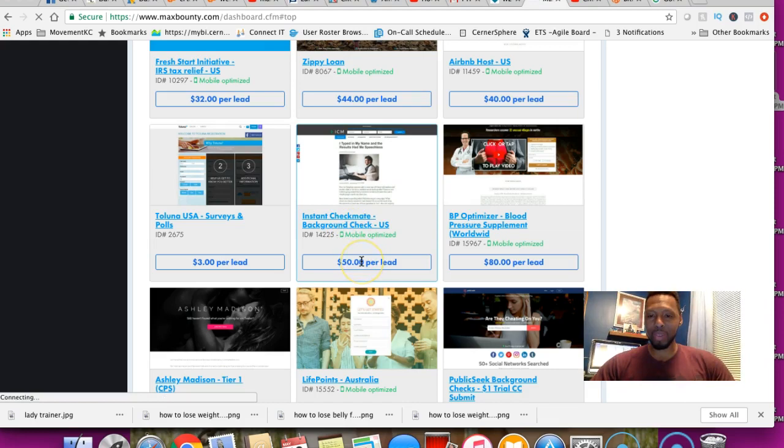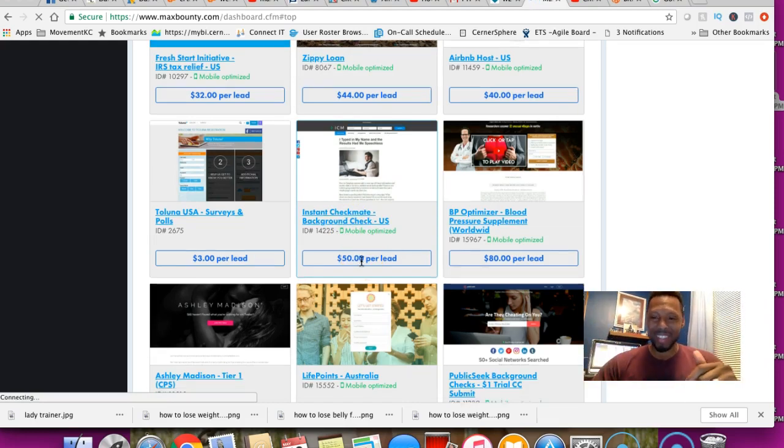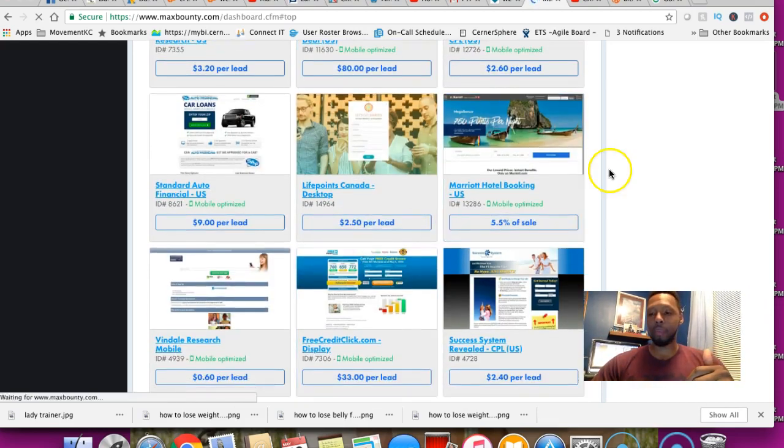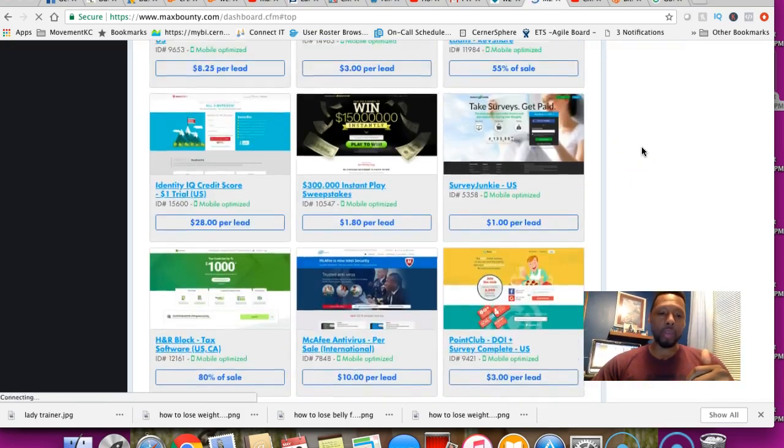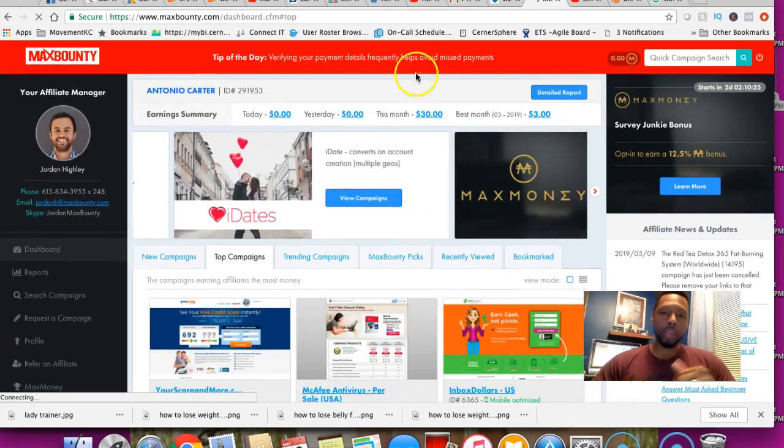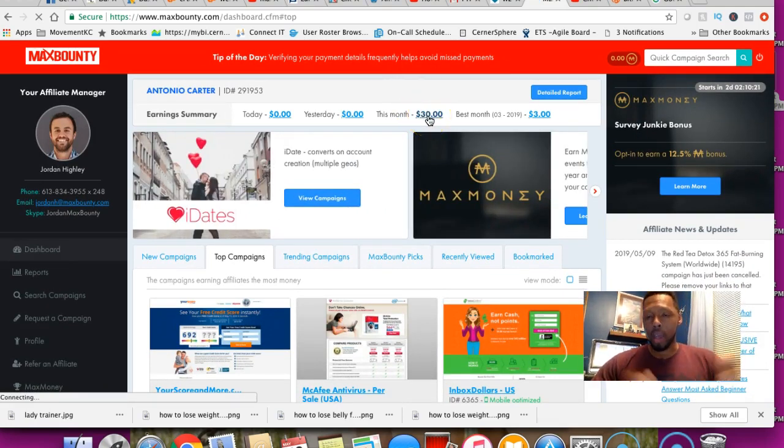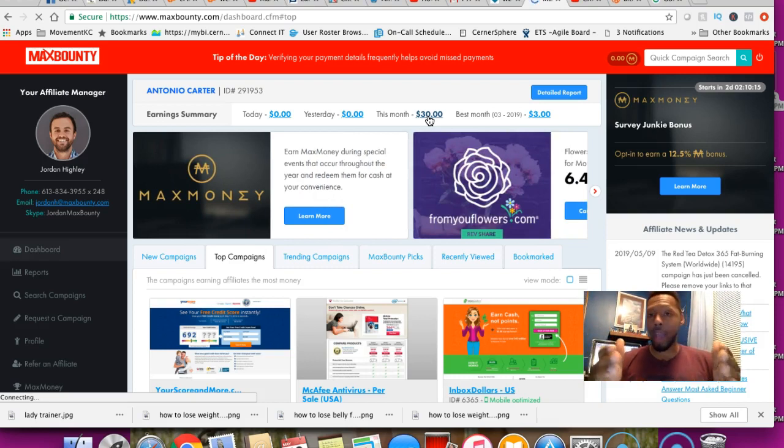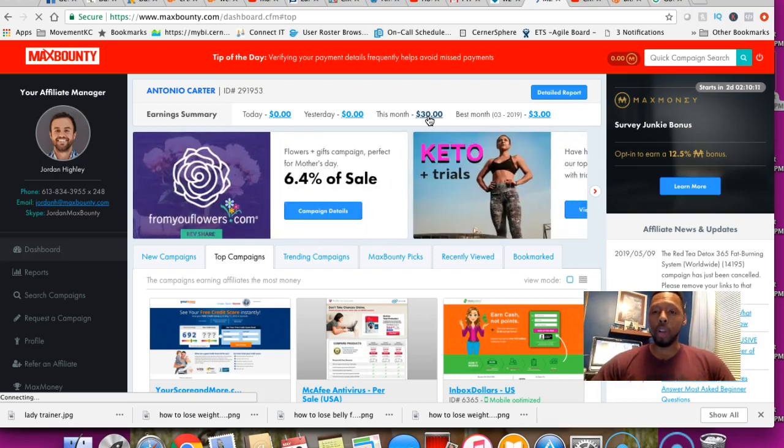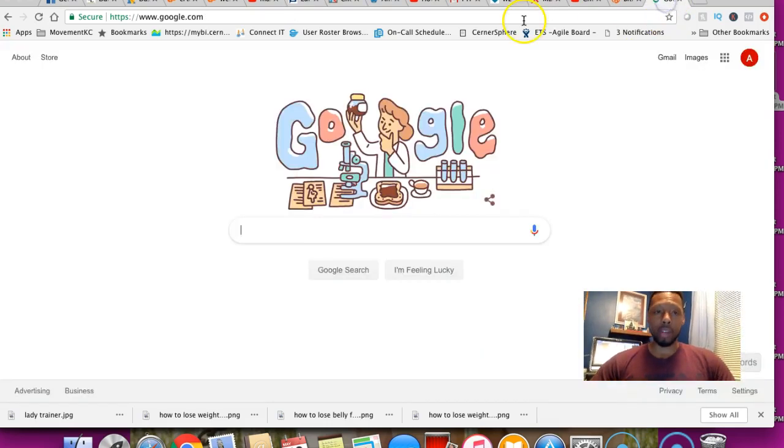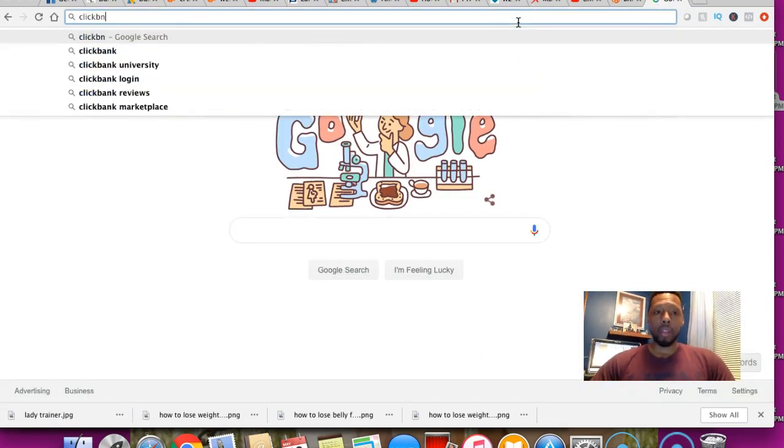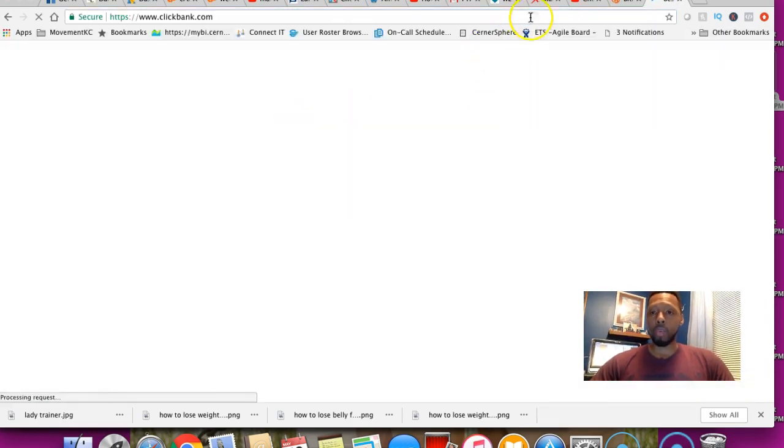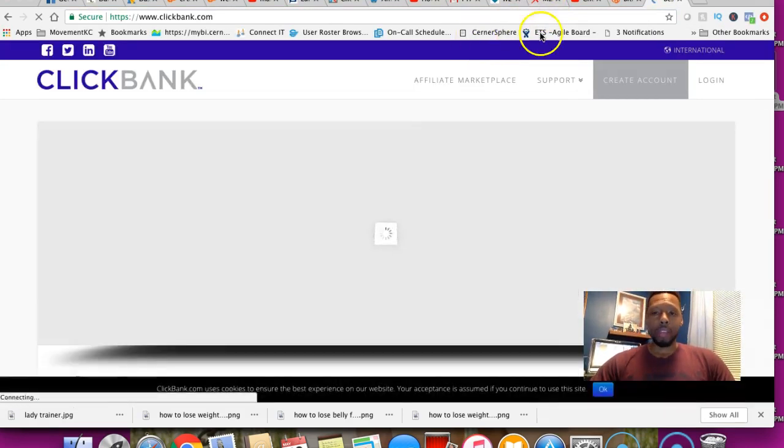You got CPA offers, you got email submits, here's something for surveys, credit cards, fitness, health and fitness, dating, rent to own. Let's see what else we got. Hotel booking, are you kidding me? Just about every single type of offer is in here and it's paying good money. Background checks, $50 per lead. This is crazy.